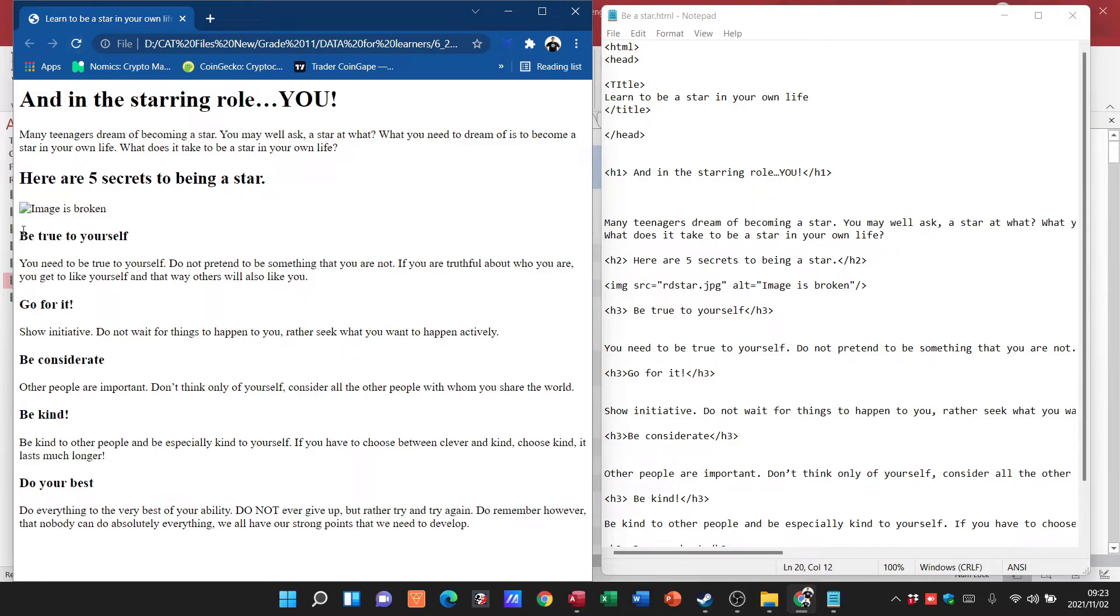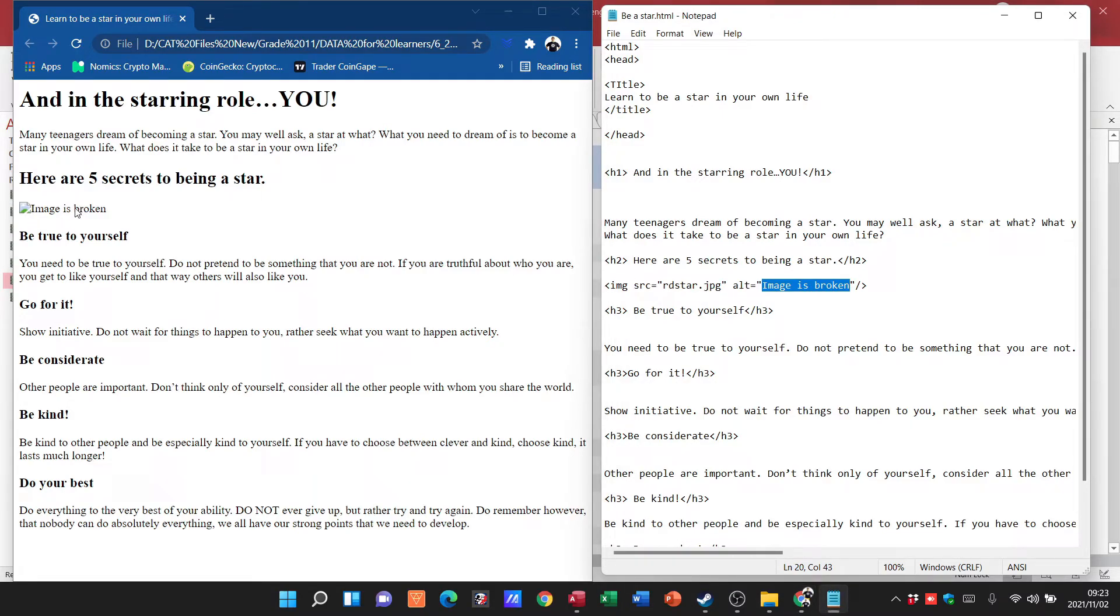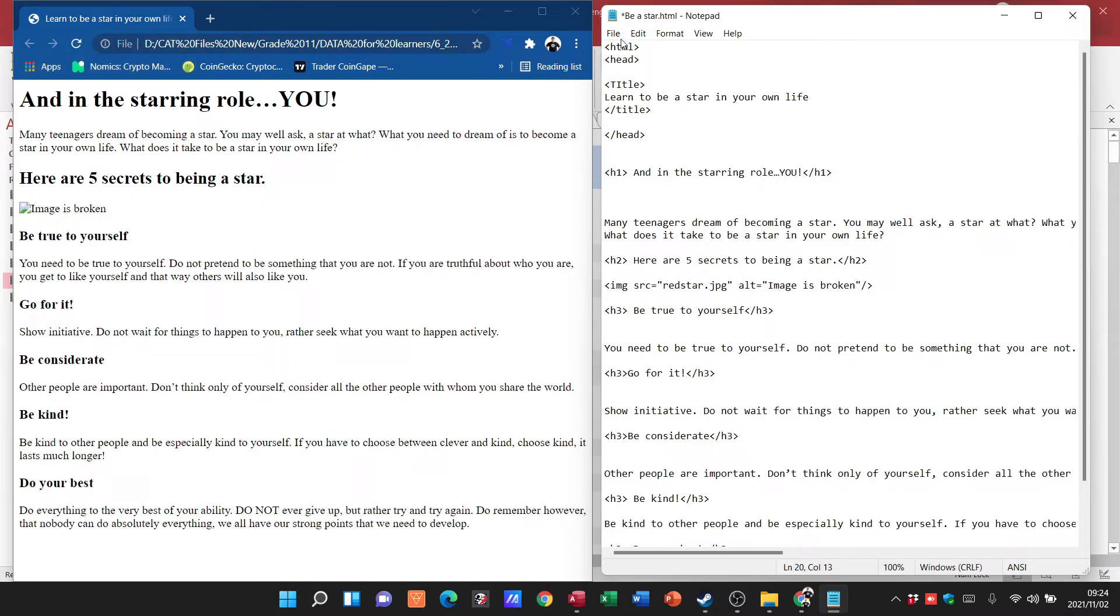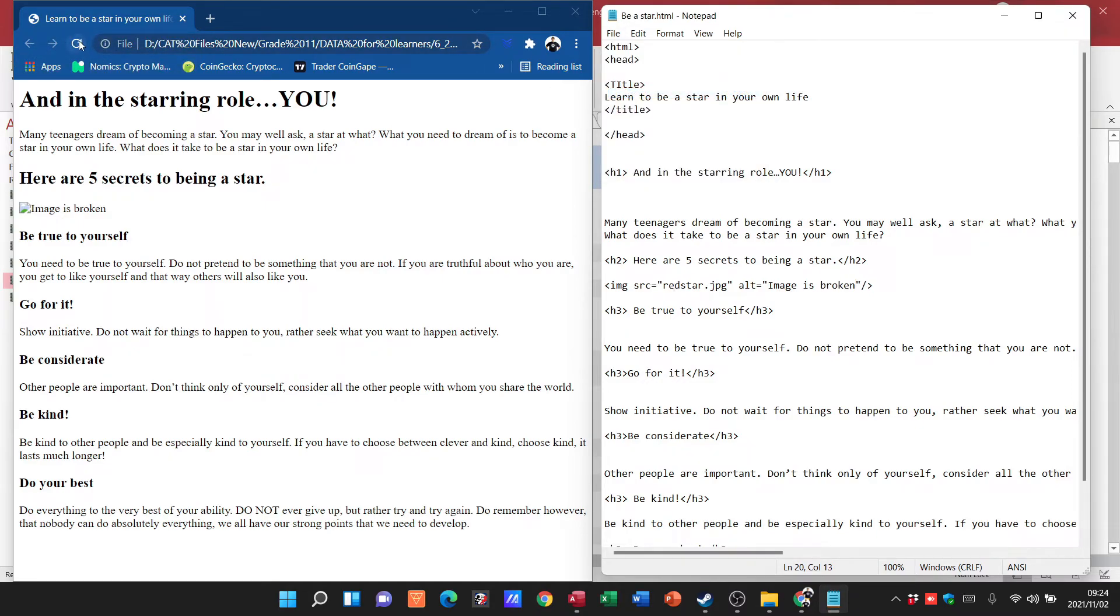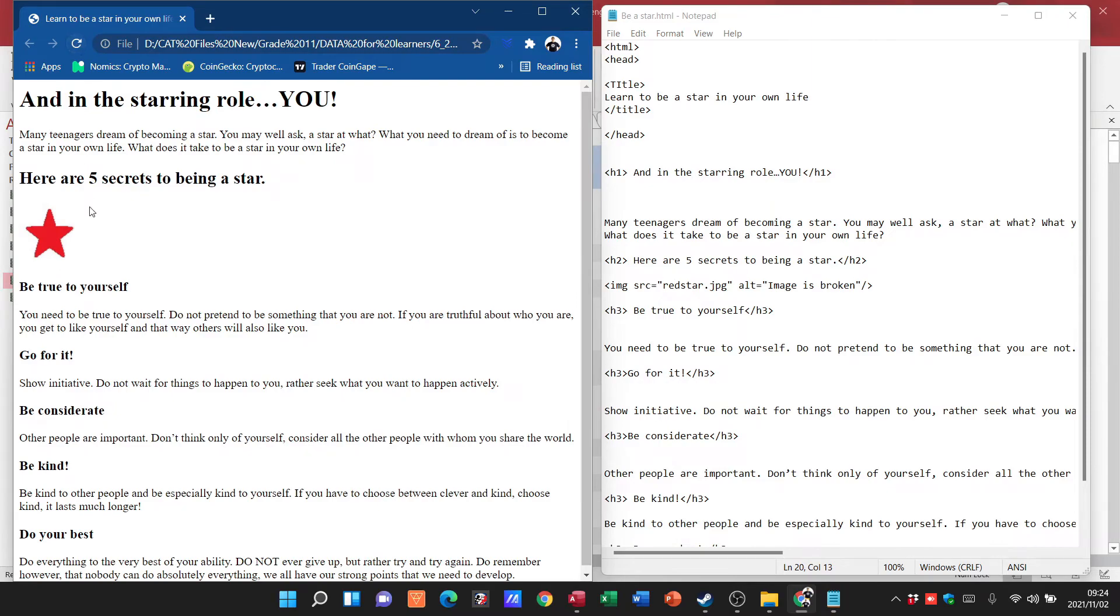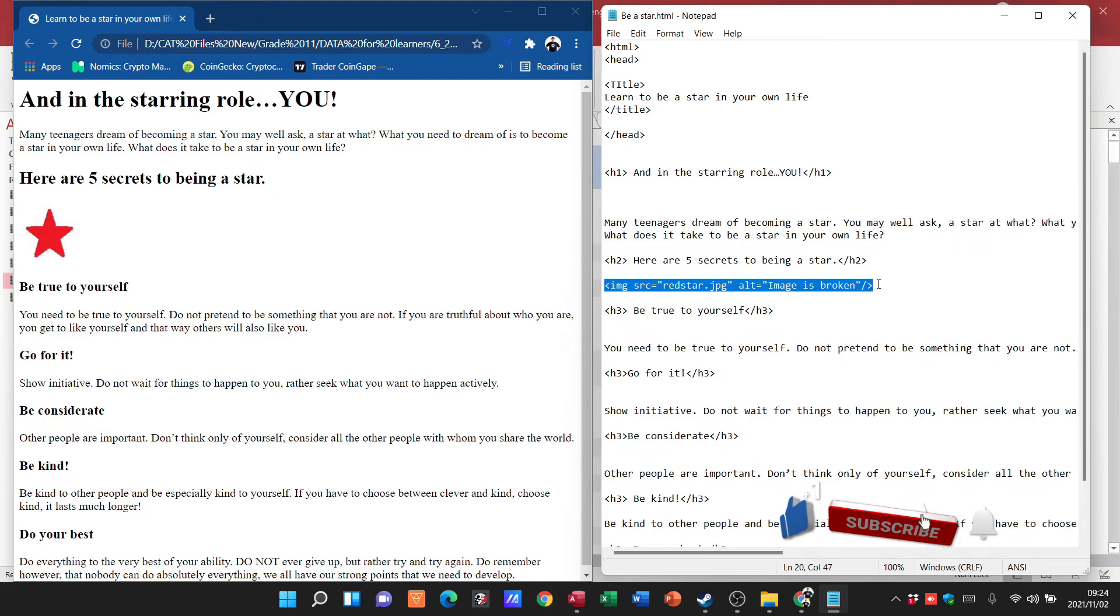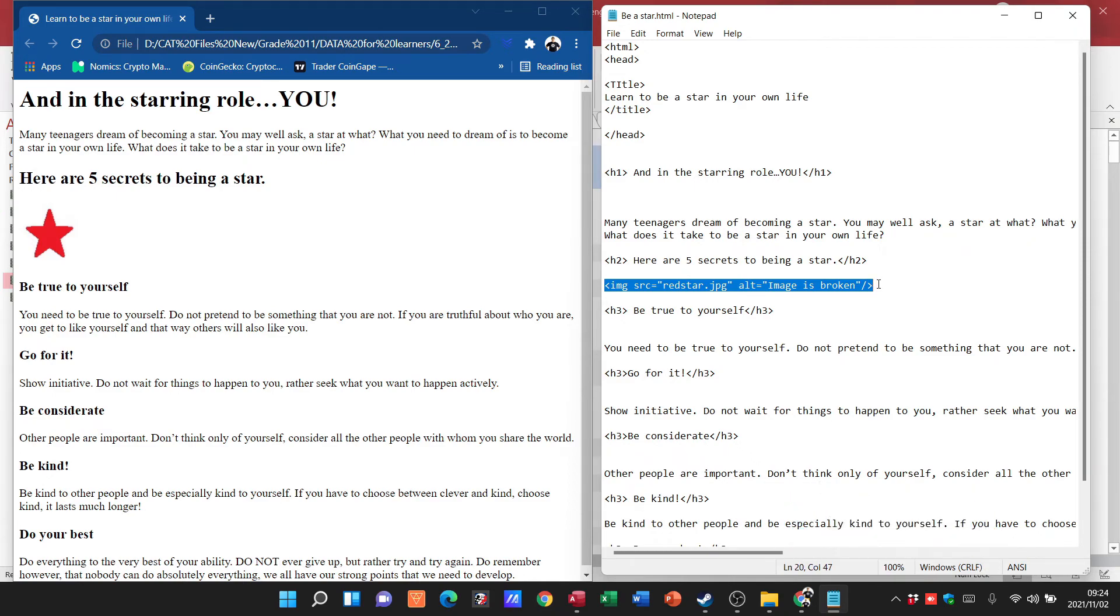And now my alternative text shows up. So even though the picture's not working, my coding for my alternative section is working, and I can just go in, change that again, file, save, refresh, and there my picture is back. So folks, this is how we insert an image into our HTML websites.